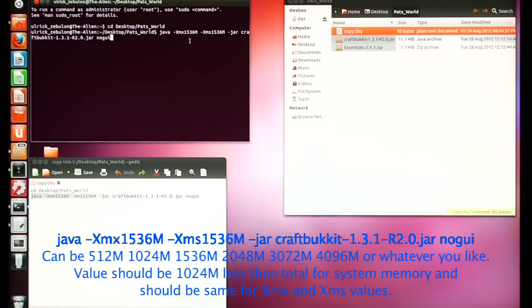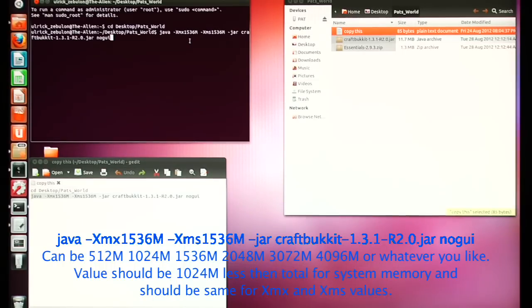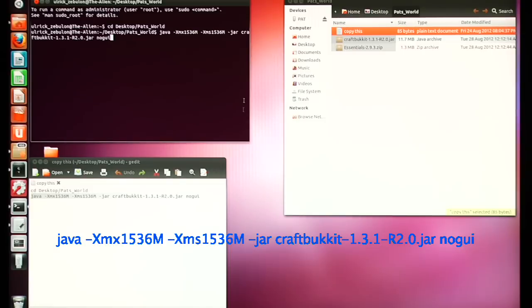The reason I'm doing 1536MB is my primary server is a Pentium 4 with only two and a half gig of RAM, and I like to allow one gig just for the operating system to run.